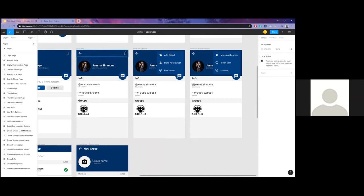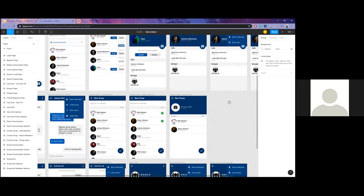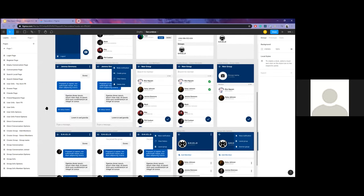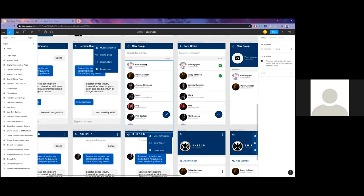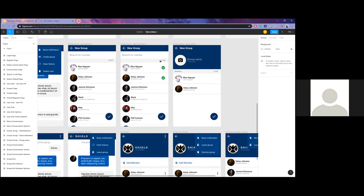From an options icon on a contact, you can add a stranger as a friend, unfriend them, or block them. The conversation screen is quite simple, with options to create a group from an individual chat, clear the history, or delete the chat. Choosing to create a group prompts a group creation screen where you can add members — the limit is 100 people.